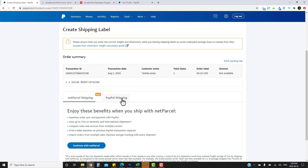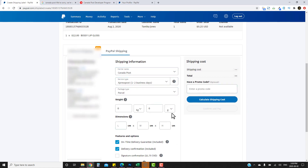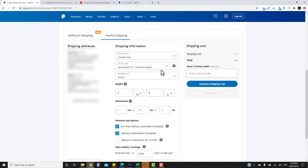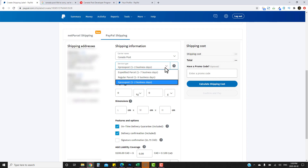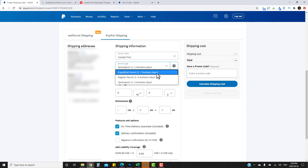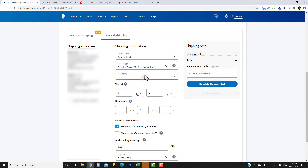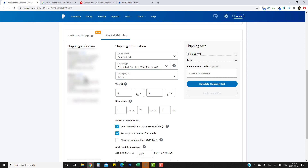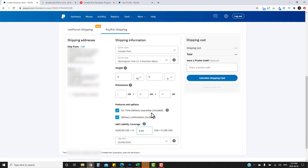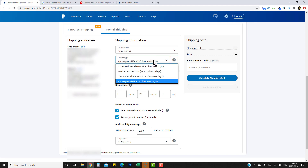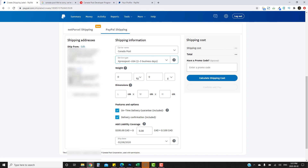Once you've completed that process, click on PayPal Shipping and you'll see the form you need to fill out. I recommend always sending packages with tracking. For Canada Post, shipping within Canada you can choose Expedited Parcel or Regular Parcel — both come with tracking. If you're shipping to the US, I've changed the address here so you can see those options.